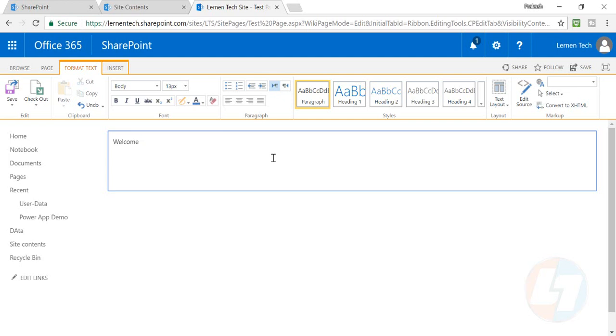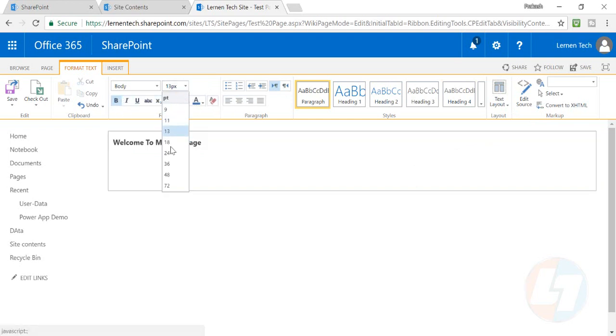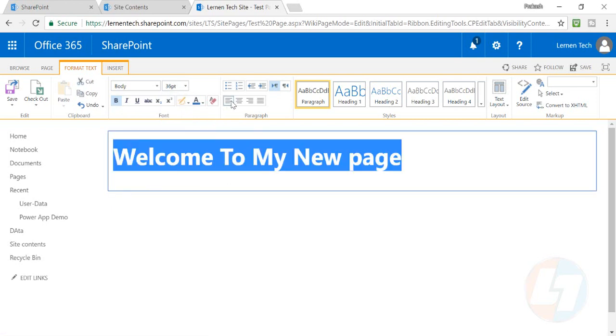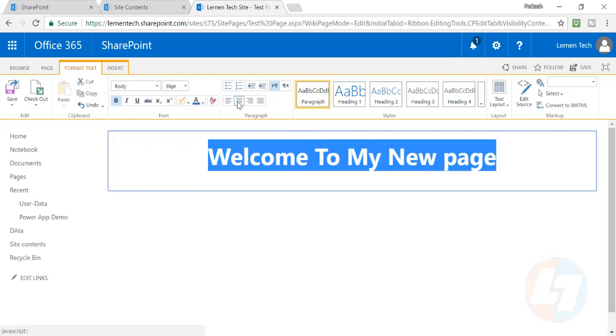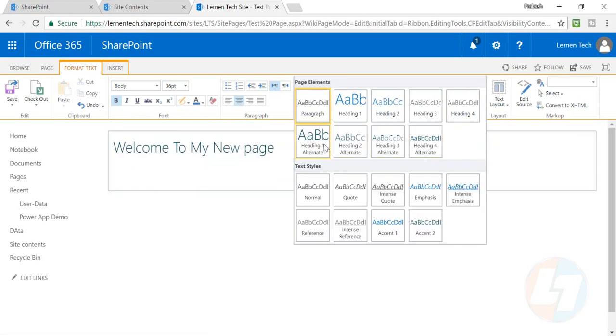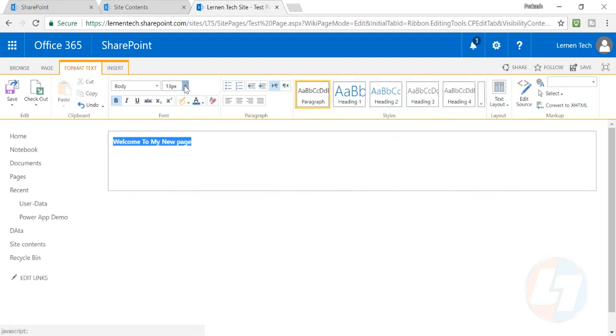You can pretty much edit your content from here and can change the alignment. You can also change the heading style. These are all things you can do from your end.